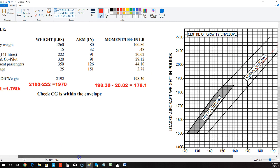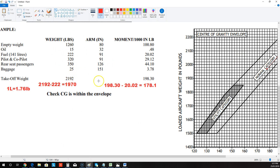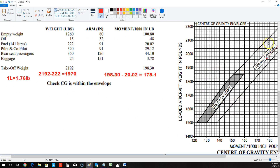The typical CASA question is going to give you a list of weights, tell you to use loading chart Bravo, and you'll have to multiply the weights by the arms, calculate the moments, find your totals, and graph it. They might ask your zero fuel weight, whether it's within the envelope at takeoff weight, zero fuel weight, or takeoff weight minus 50 kilos. They might also ask whether it fits within the utility category, in which case it needs to fit within that specific window — so you'd graph it out the same way.